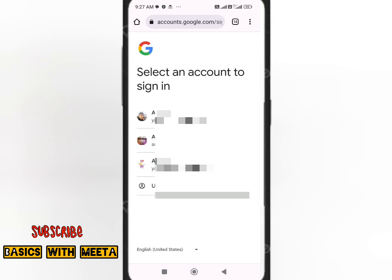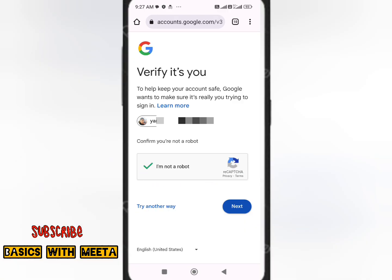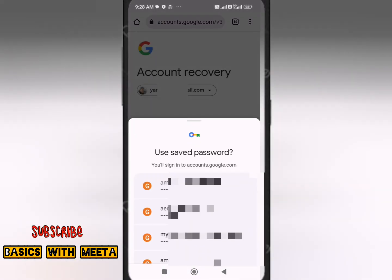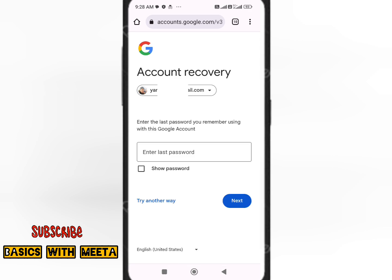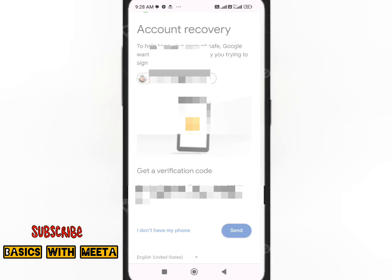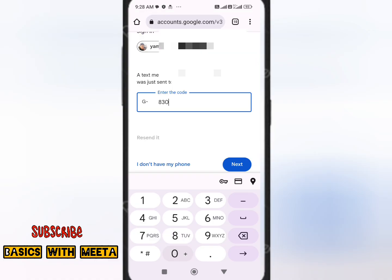Select the old Gmail ID you want to recover and click Next. Since I don't know the password, I'll click on Forgot Password, then Try Another Way. Click Send to get a verification code, type that code in the box, and click Next.